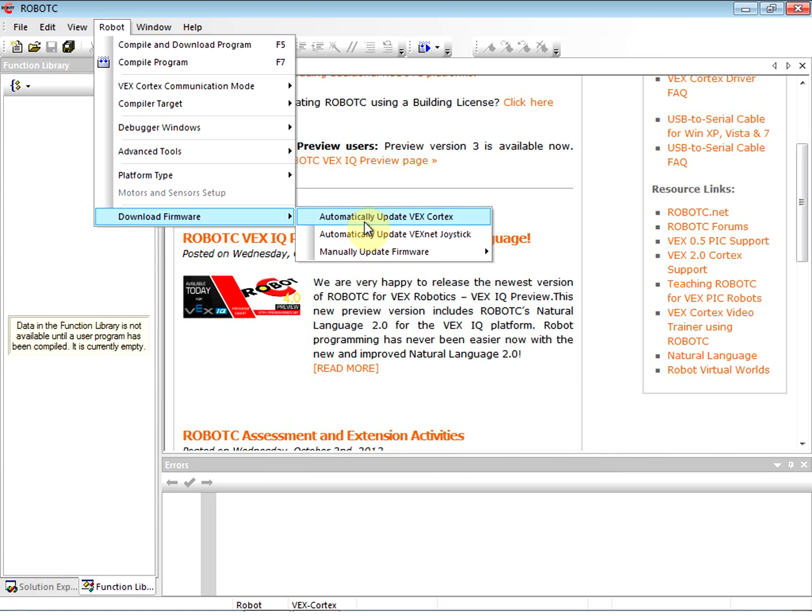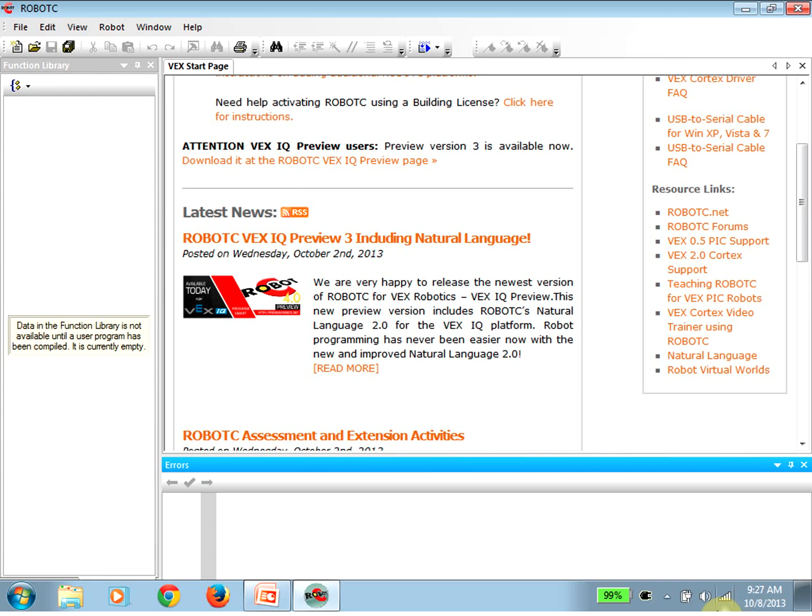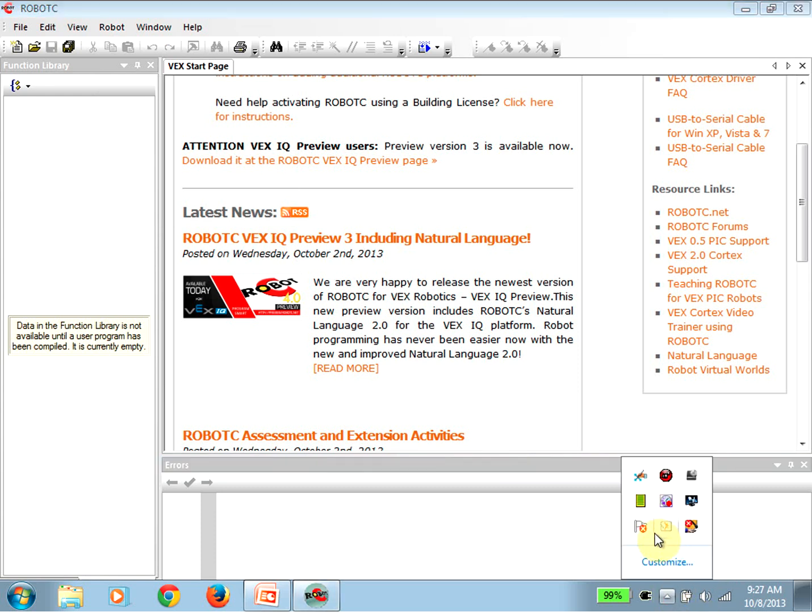Once everything is set up, how do we check that everything's working? We automatically update the VEX Cortex. Let's go ahead and give that a shot. I'll see you on the next video.